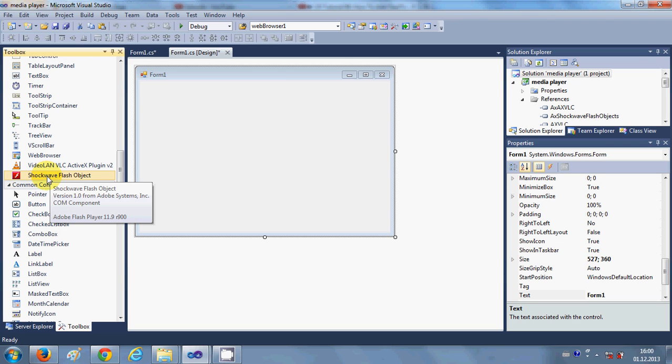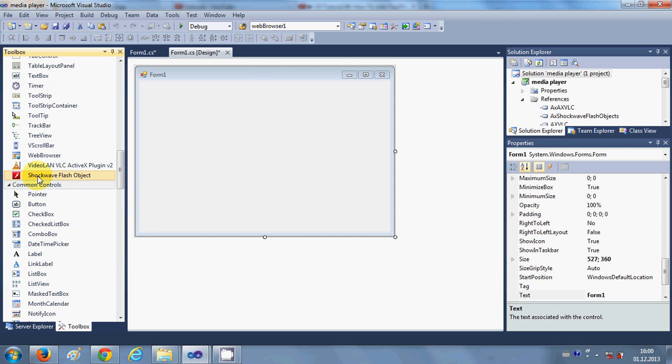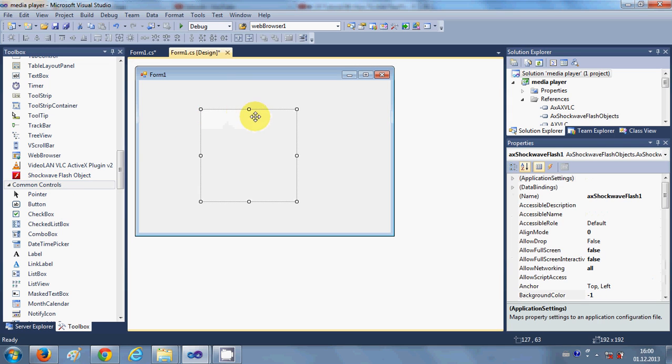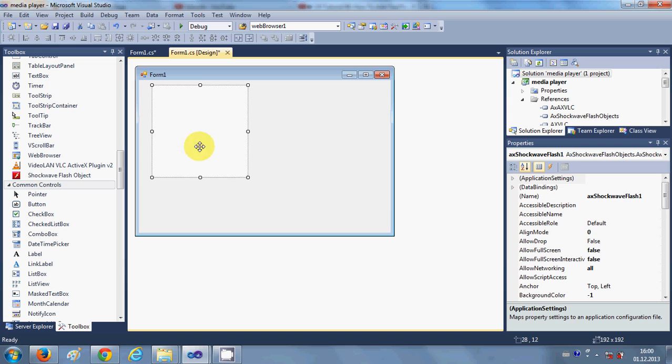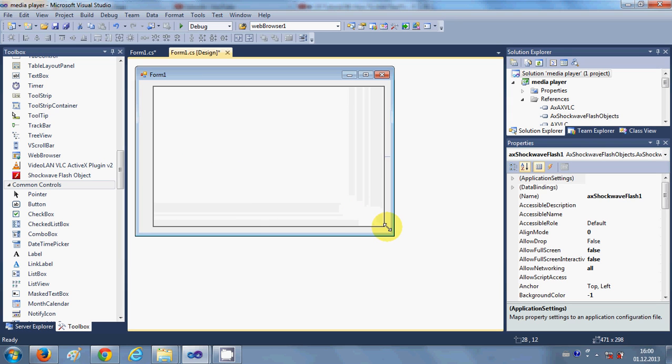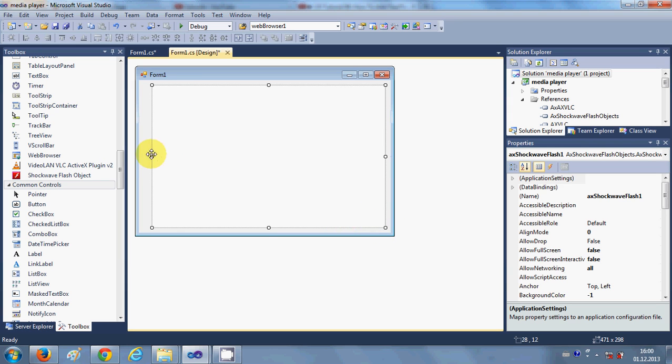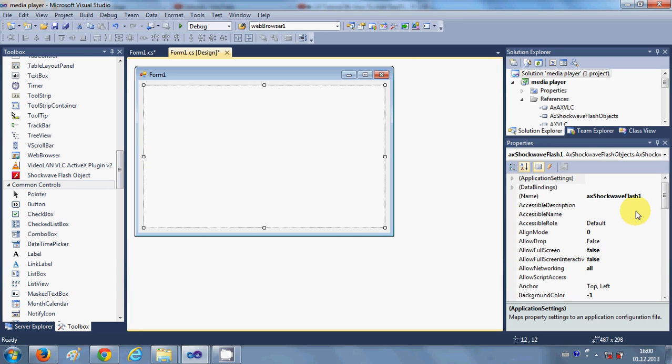Okay, so this is a Shockwave Flash Object we have imported in our toolbox. Just select it or click it and drag and drop into your form. And now for example I want to dock it or anchor it to all the sides.